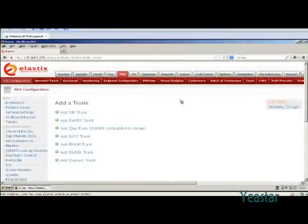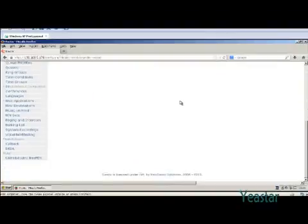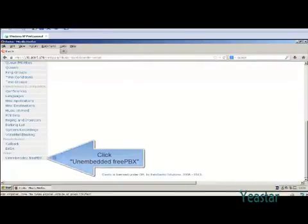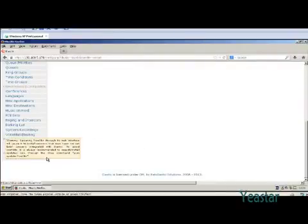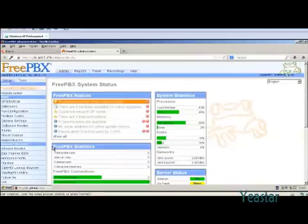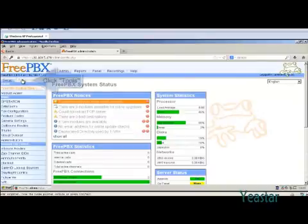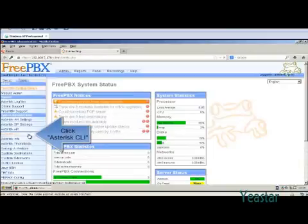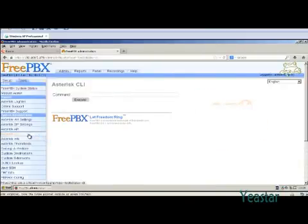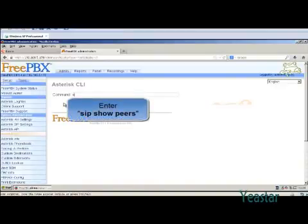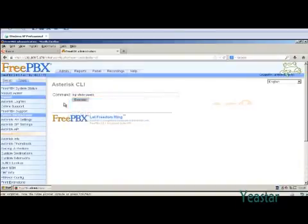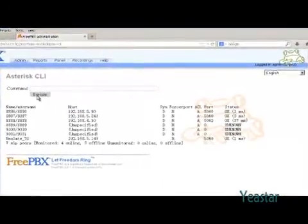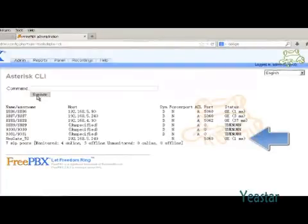Next, we need to check the connection status between TG and Elastix. Click on Embedded FreePBX and enter the username and password. In FreePBX admin console, click admin, tools, and asterisk CLI. In the command line, enter SIP show peers and click execute. We can see the connection is successful.